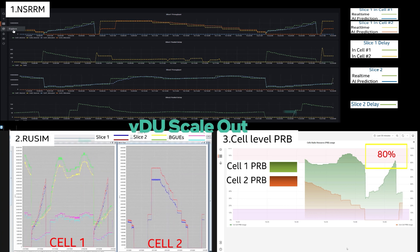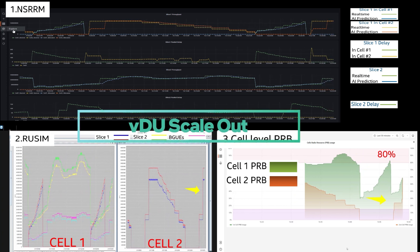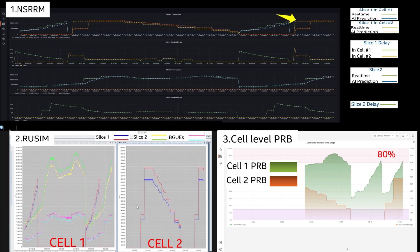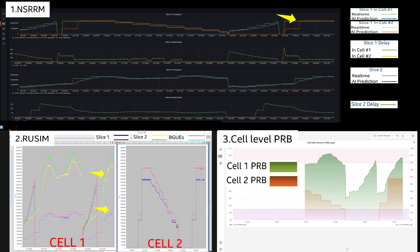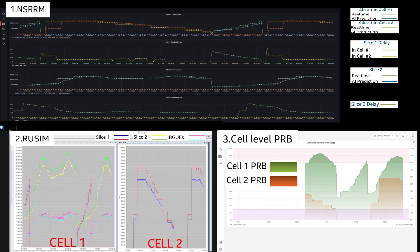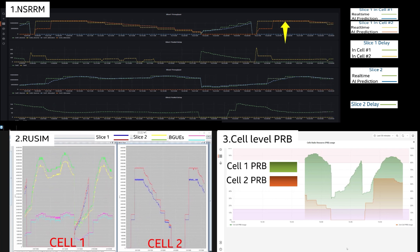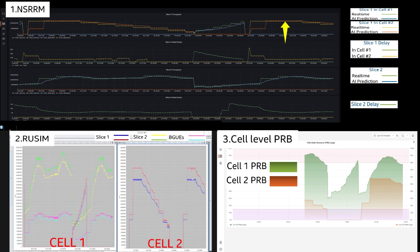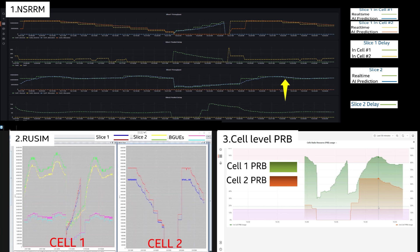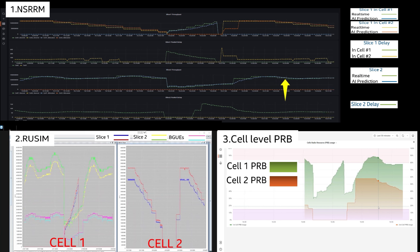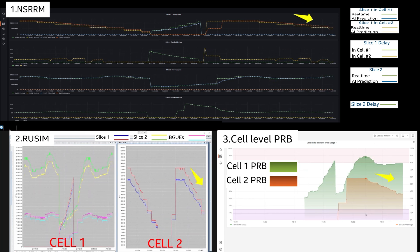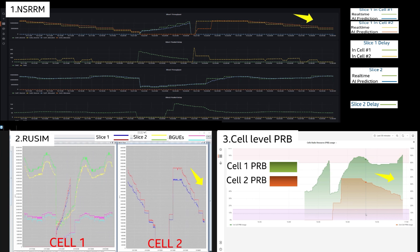When traffic increases above the threshold of 80%, VDU autoscaling scales out VDU cell 2, and Slice 1 traffic is moved from cell 1 to cell 2. Slice 2 UEs and background UEs remain on cell 1; on this cell, the AI-enhanced NSRM algorithm reallocates the freed PRB resources to Slice 2 to meet their QoS. On cell 2, the high concurrent load for Slice 1 is processed, and the QoS of high-priority UEs is assured via dynamic network slicing traffic steering.